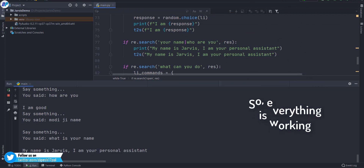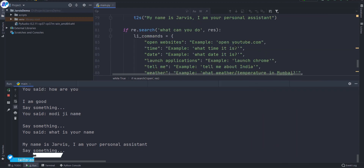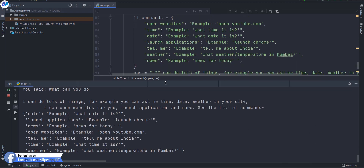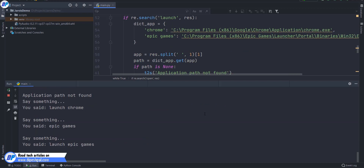My name is Jarvis. I am your personal assistant. What can you do? I can do lots of things. For example, you can ask me time, date, weather in your city. I can open websites for you. Launch Epic Games.